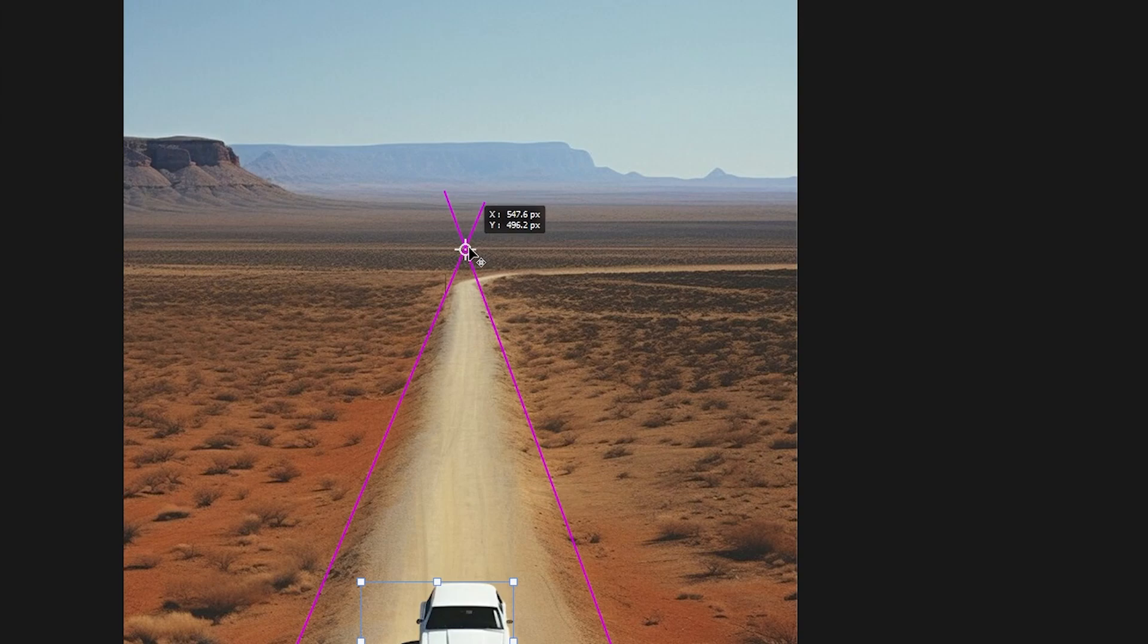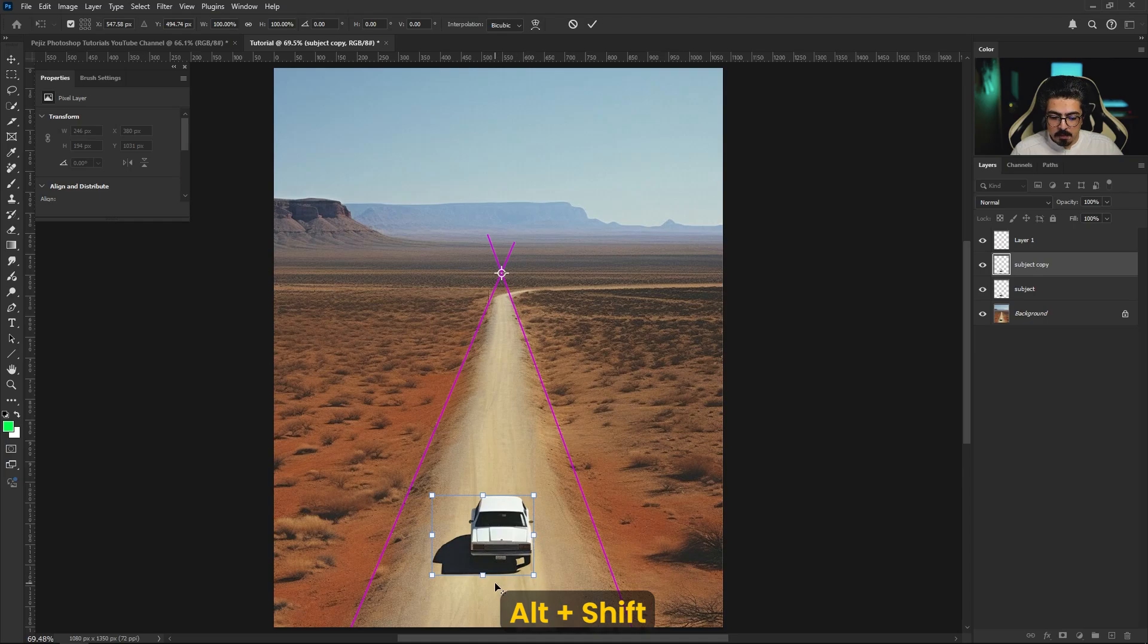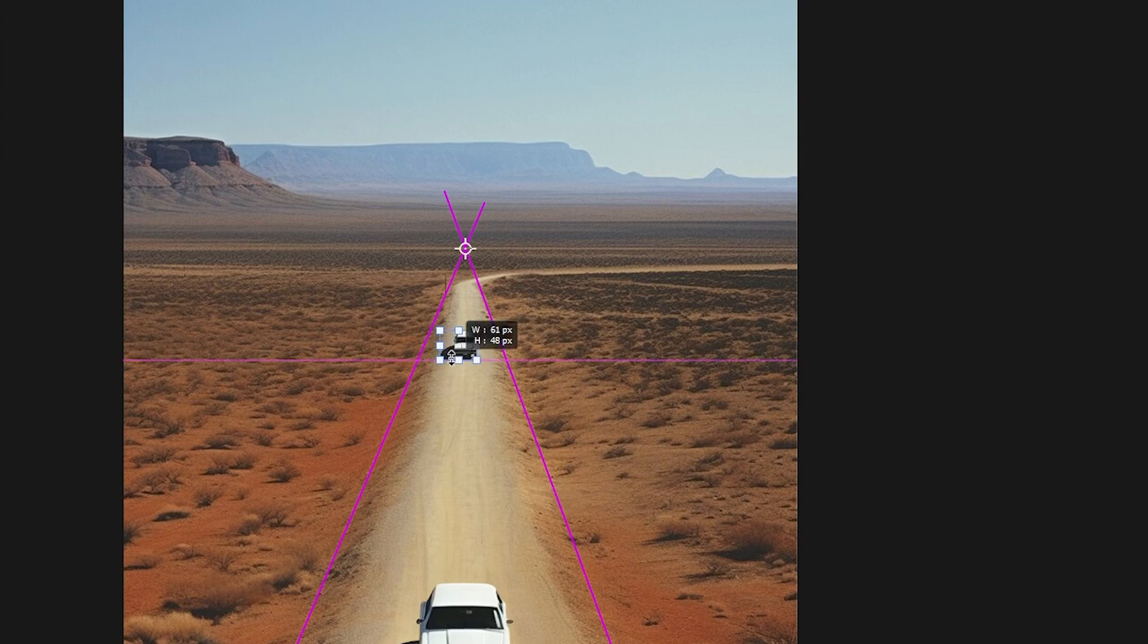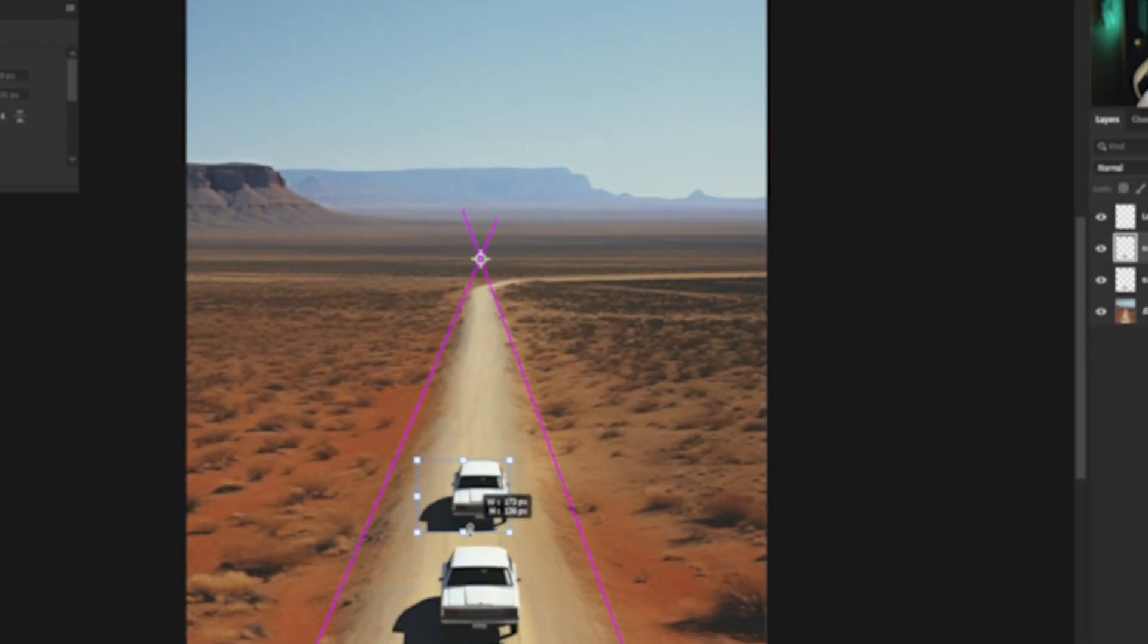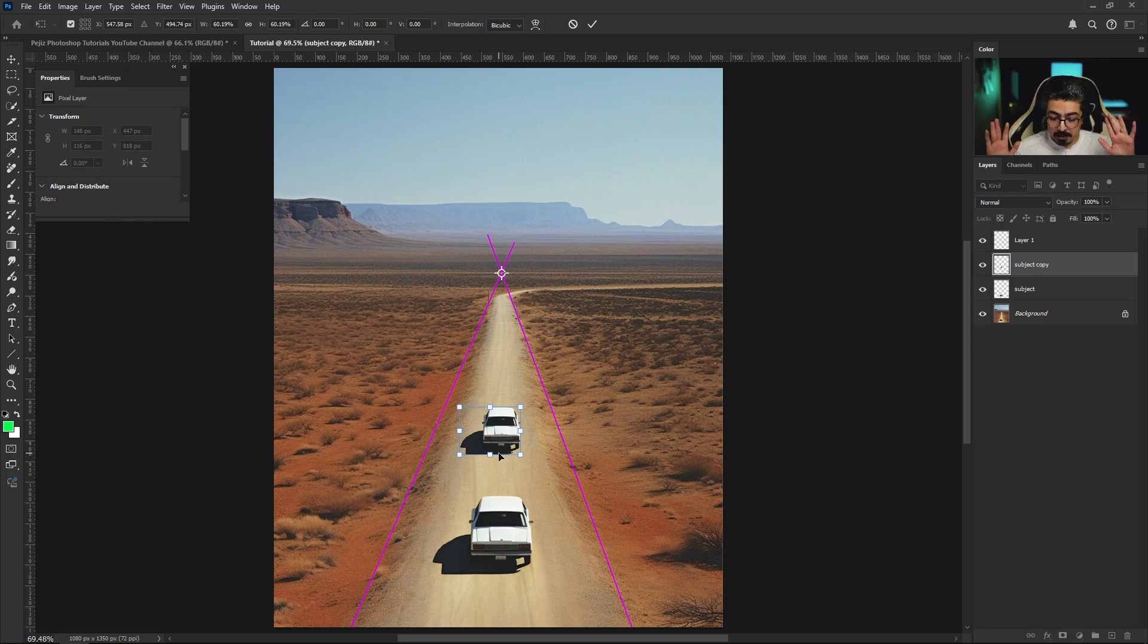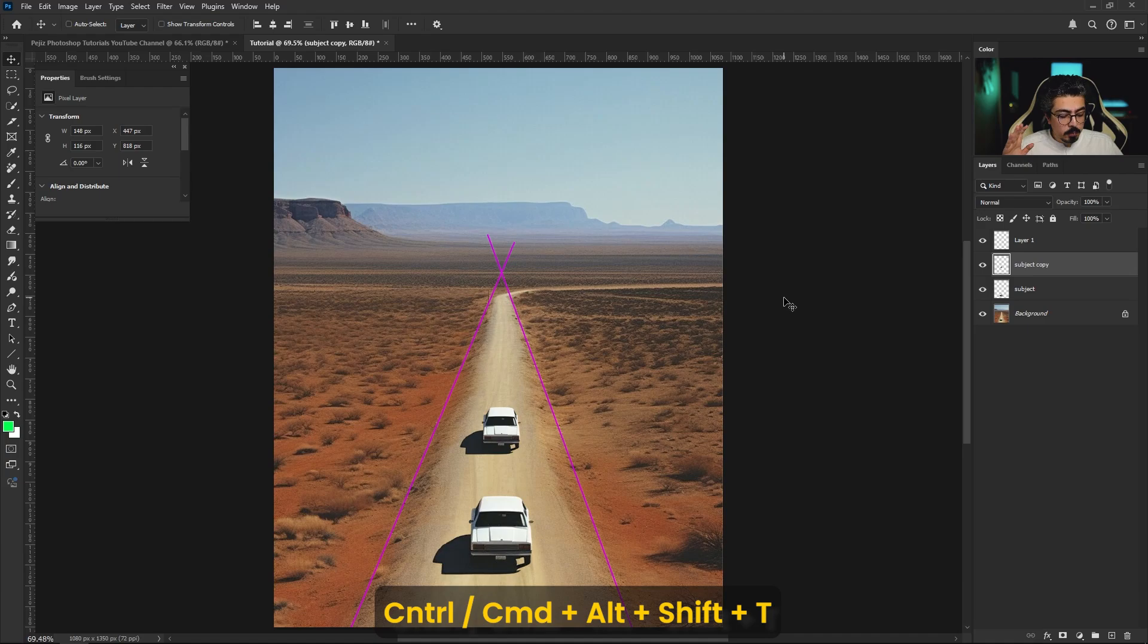Now press and hold Alt and Shift. I'm gonna move my cursor right here, doing a single click. And as you see, I can easily duplicate in perspective. I'm gonna leave it right here for example. After that, press Enter or OK, and after that press and hold Ctrl Command Alt Shift T.